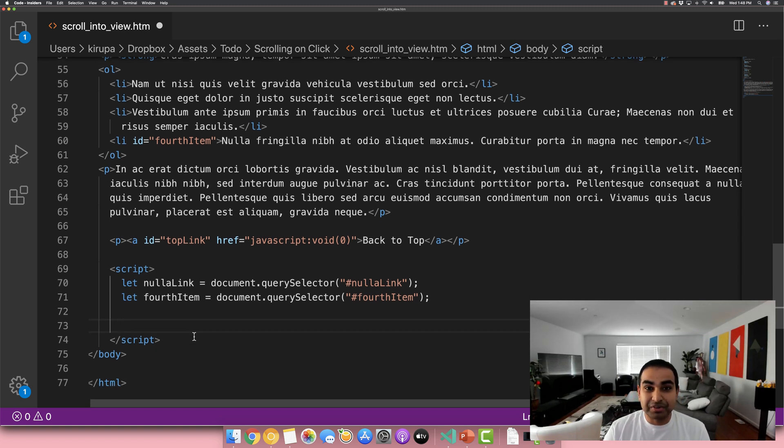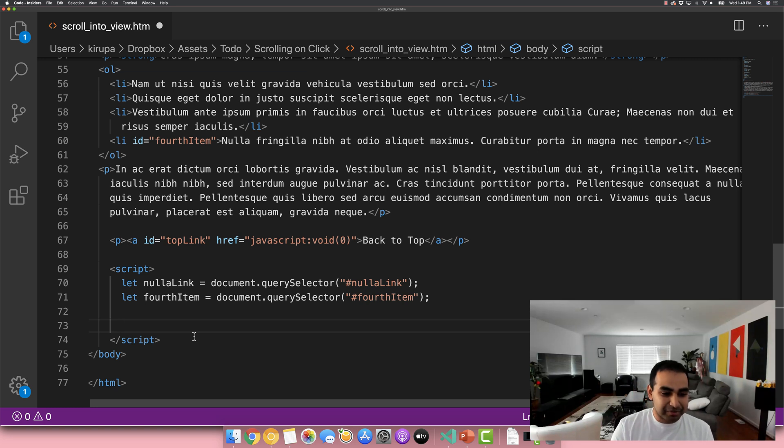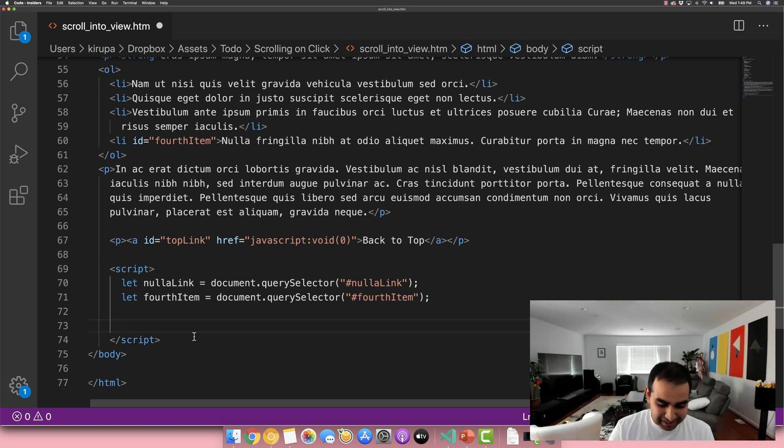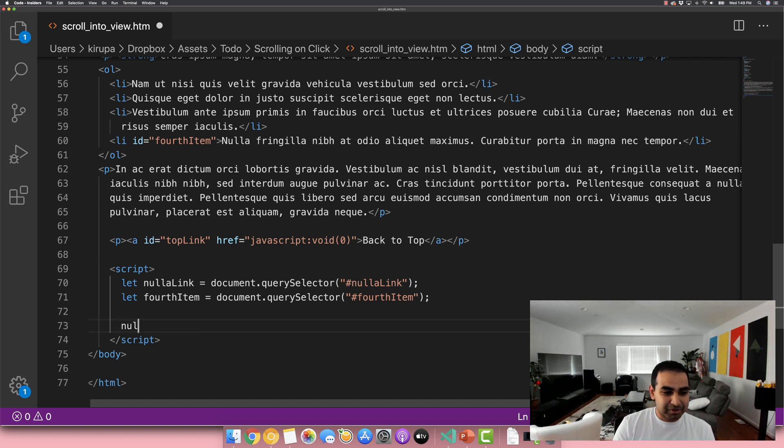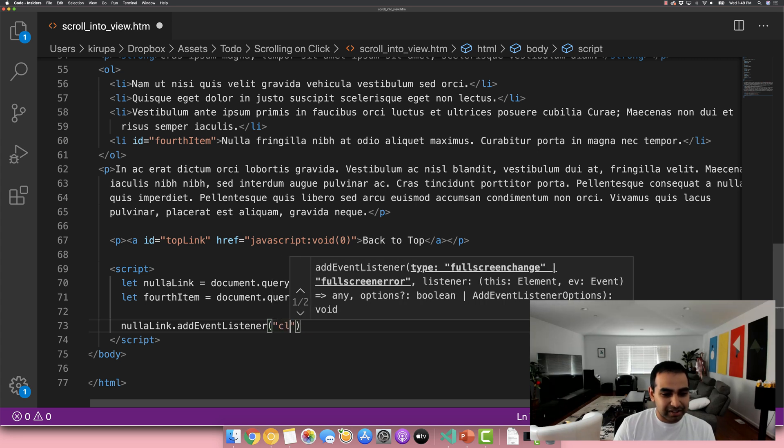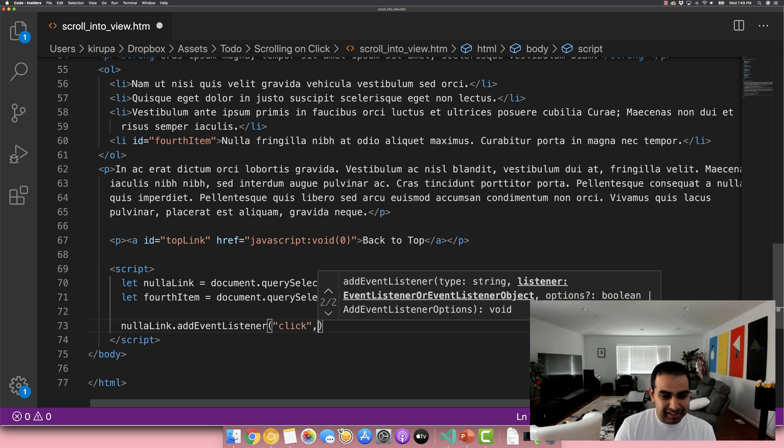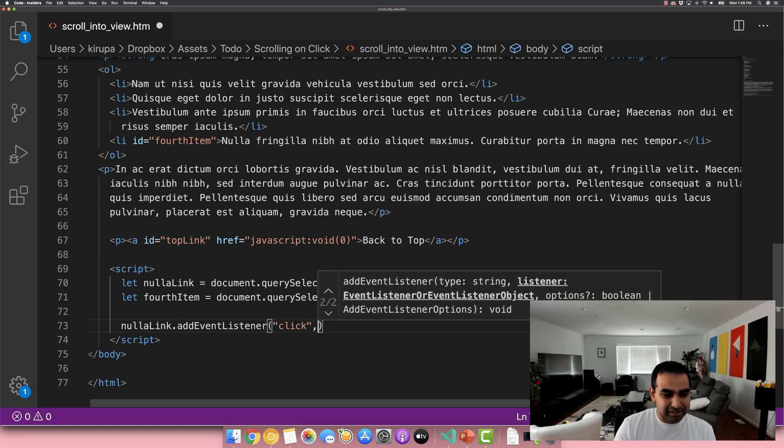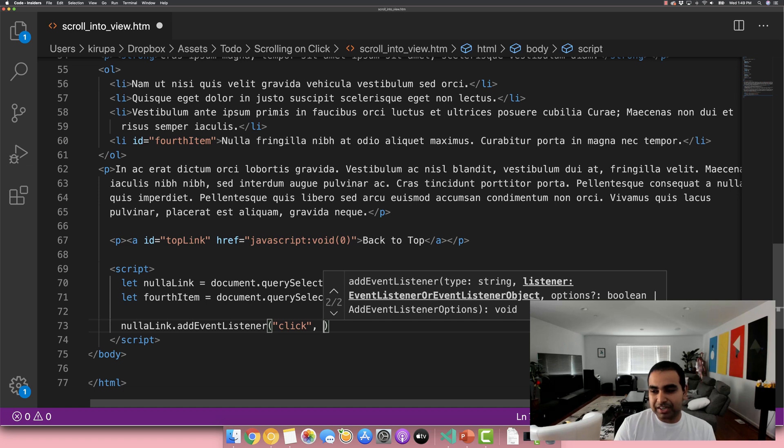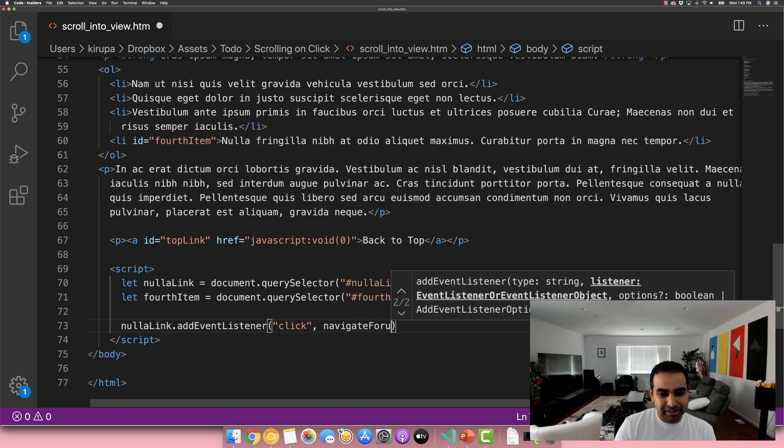And so when it comes to having to deal with clicks, dealing with some interactivity, we have to add an event and listen for an event listener. And so we add an event listener, listen for an event. I got that kind of mixed up. And so first I'm going to do nullah link dot add event listener. And let's go ahead and listen for the click event because that is the one we want to listen for and call this one. Let's see, navigate fourth.